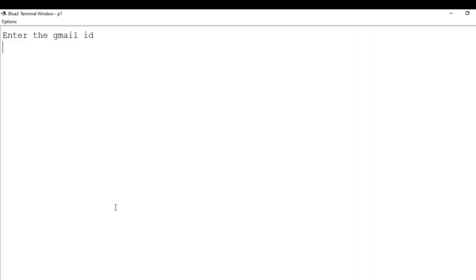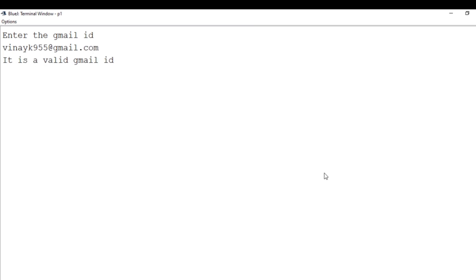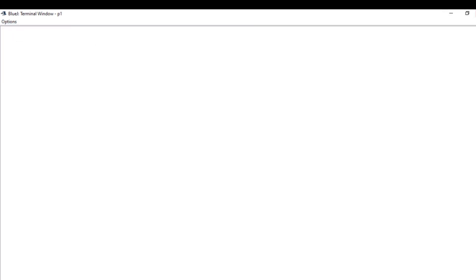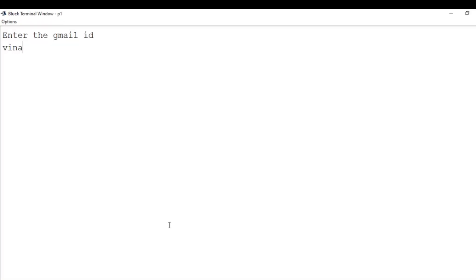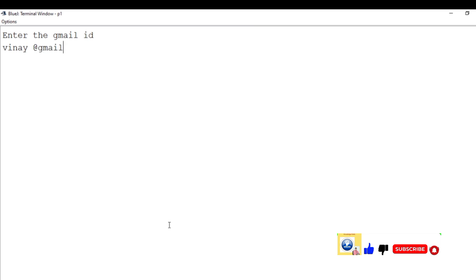Let's run it in BlueJ: right-click, void main. I enter 'vinayk95@gmail.com' and press enter — the result is 'it is a valid Gmail ID'. Clearing and re-executing with 'vinay @gmail.com' (containing a space), the result is 'it is not a valid Gmail ID'.